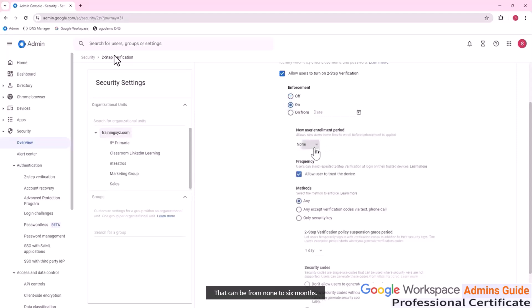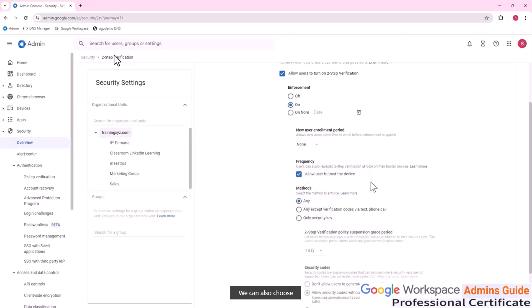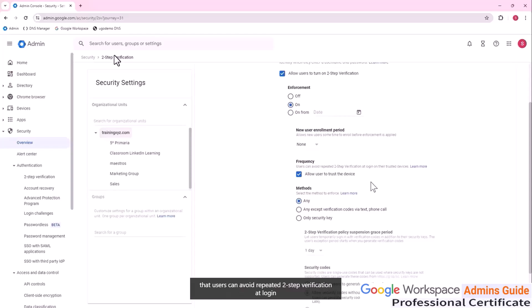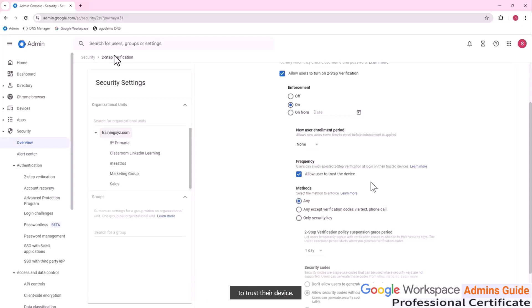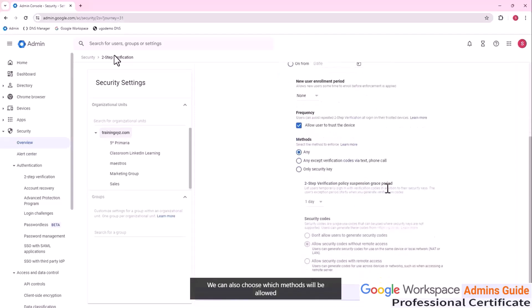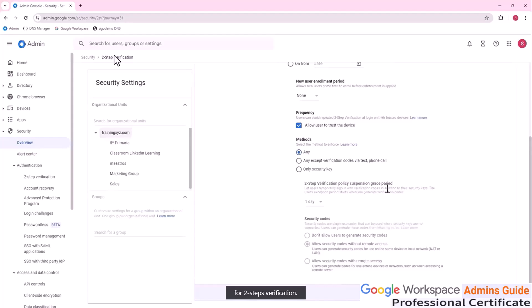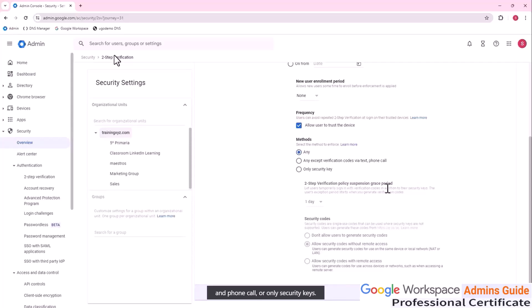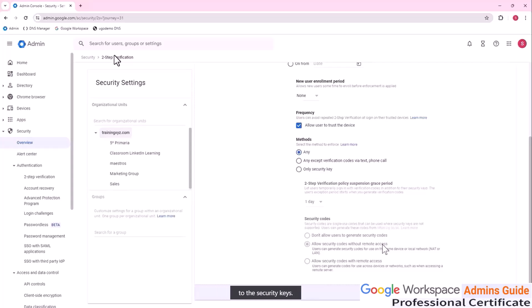We can also choose that users can avoid repeated two step verification at login on their trusted device, allowing users to trust their device. We can also choose which methods will be allowed for two steps verification. Any method. Any method except verification codes using text and phone call or only security keys. We can let users temporarily sign in with the verification codes in addition to the security keys and the user exceptions period starts when we generate the verification code.